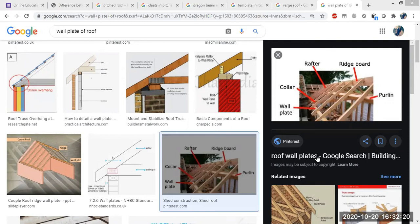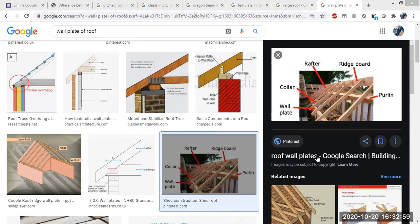Next we have the collar beam roof. In the collar beam roof, the maximum span is 4.8 meters. The collar is placed at the upper part of the roof. The collar beam roof has a larger span compared to the other single roof types because the collar is shifted from the lower position to the upper position.